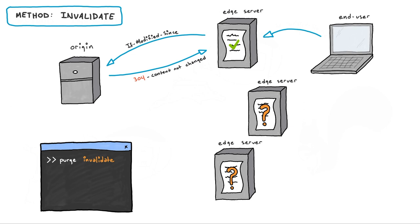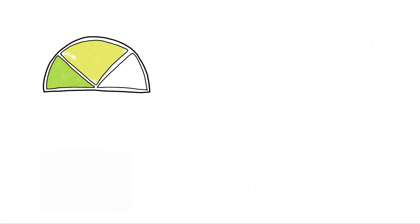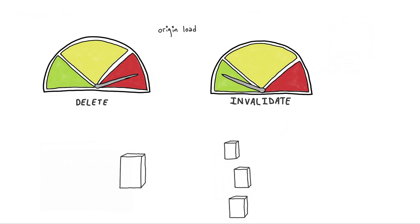It's worth noting that delete can increase the load and bandwidth on your origin more so than invalidate, because delete results in retrieving the full object from origin every time.